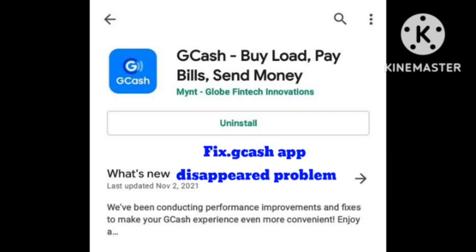To fix this problem, first we need to know the actual reason why this problem is happening. After the latest update of GCache, the icon just disappears after you install and then exit the app.